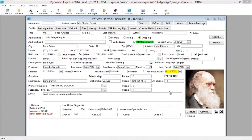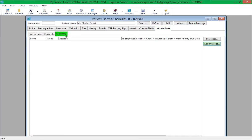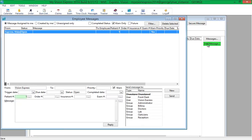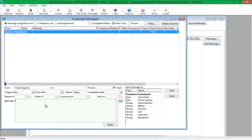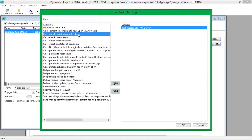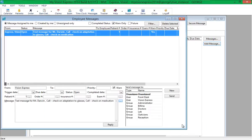To create a message from the Patient module, click on the Interactions tab, then click on the Messages sub-tab. Click on the Add Message button. Note that the patient number is already filled in. Type the message in the Message field or select a message snippet by clicking on the Ellipsis button. One or more message snippets can be selected at once.